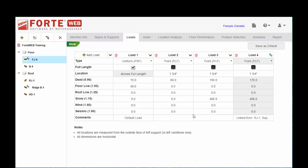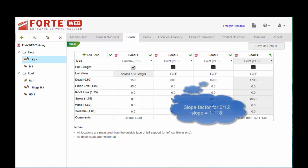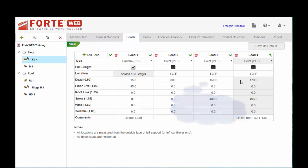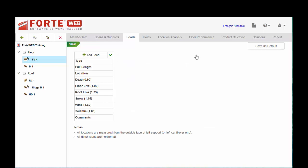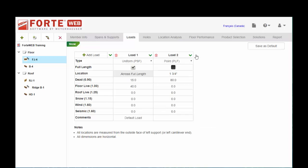You will notice a difference here, significant difference in our magnitudes for the dead load. Keep in mind that ForteWeb is slope correcting the dead load for our RJ1. When we did the manual calculations we did not slope correct the dead load, so that's what's accounting for the difference. Then you can go ahead and delete because we don't want to overload our floor joist.